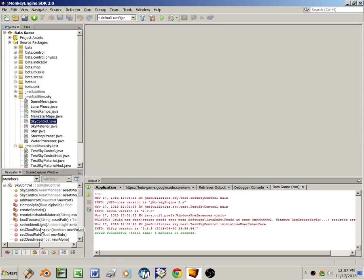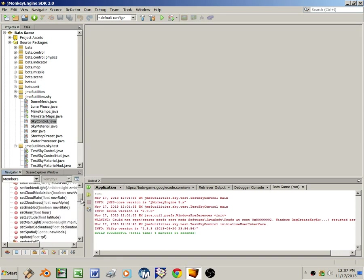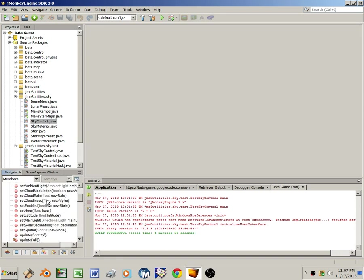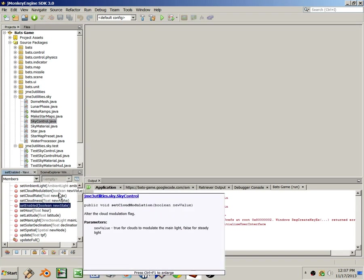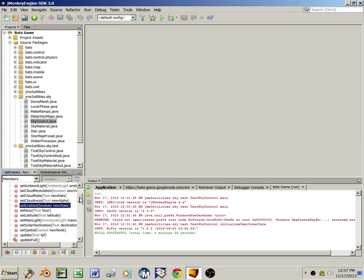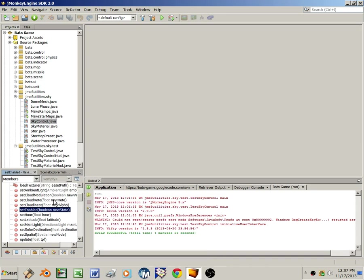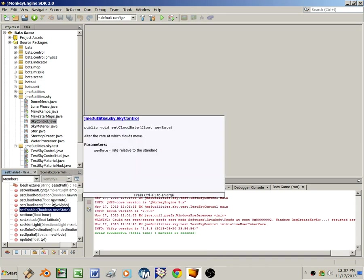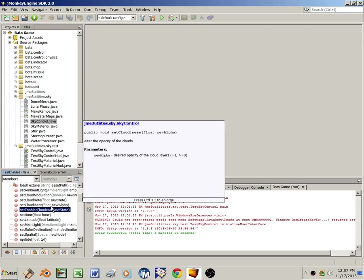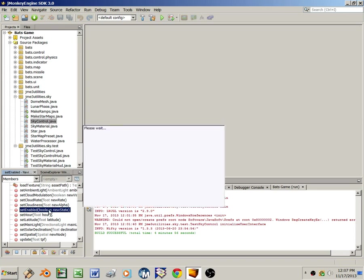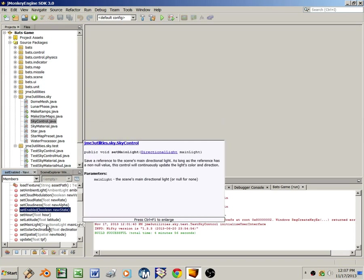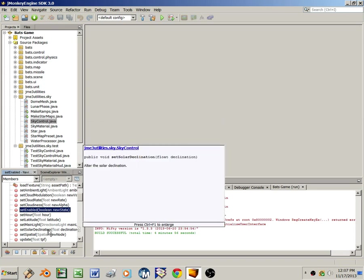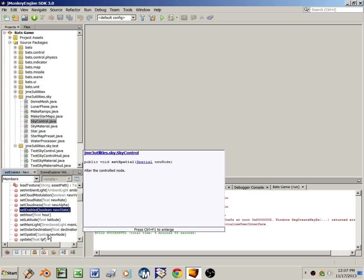Set enabled in sky control. The control also has accessors for changing cloud modulation, setting the cloud rate, changing the cloudiness, changing the time, changing the latitude, changing the declination of the sun, and so on.